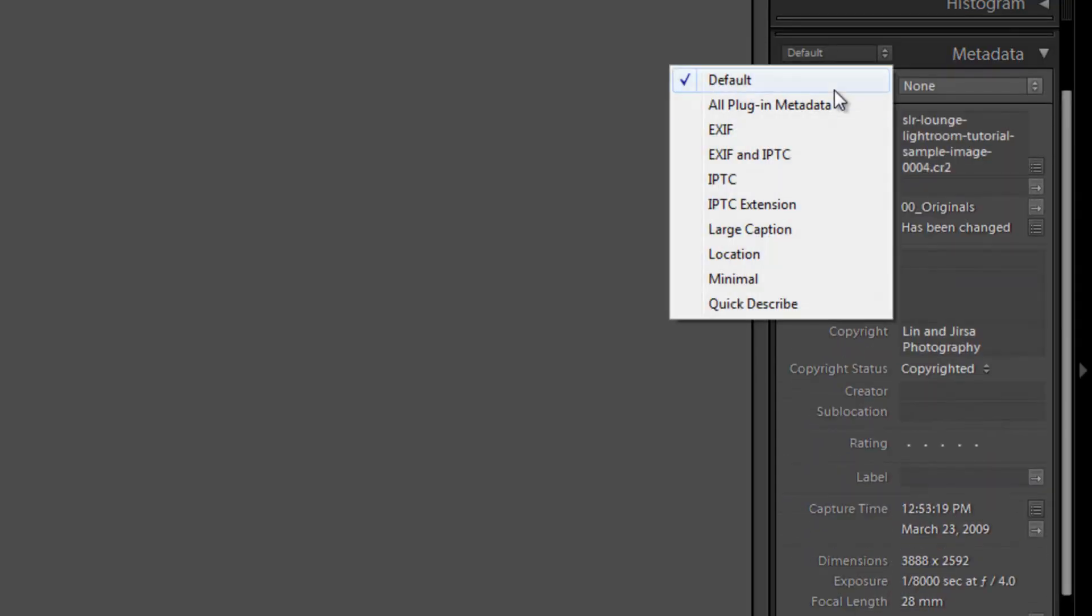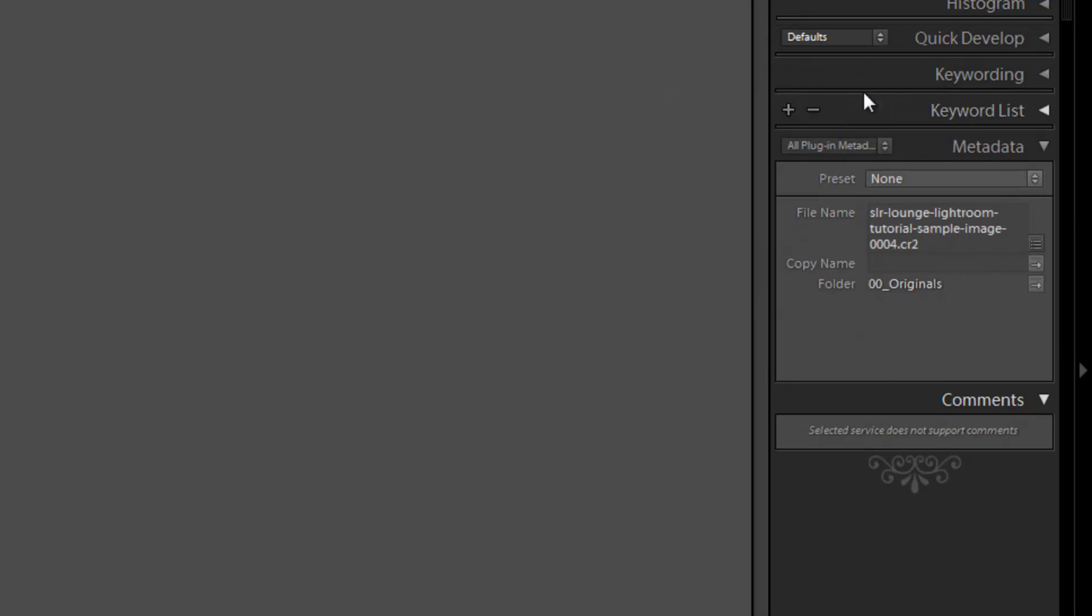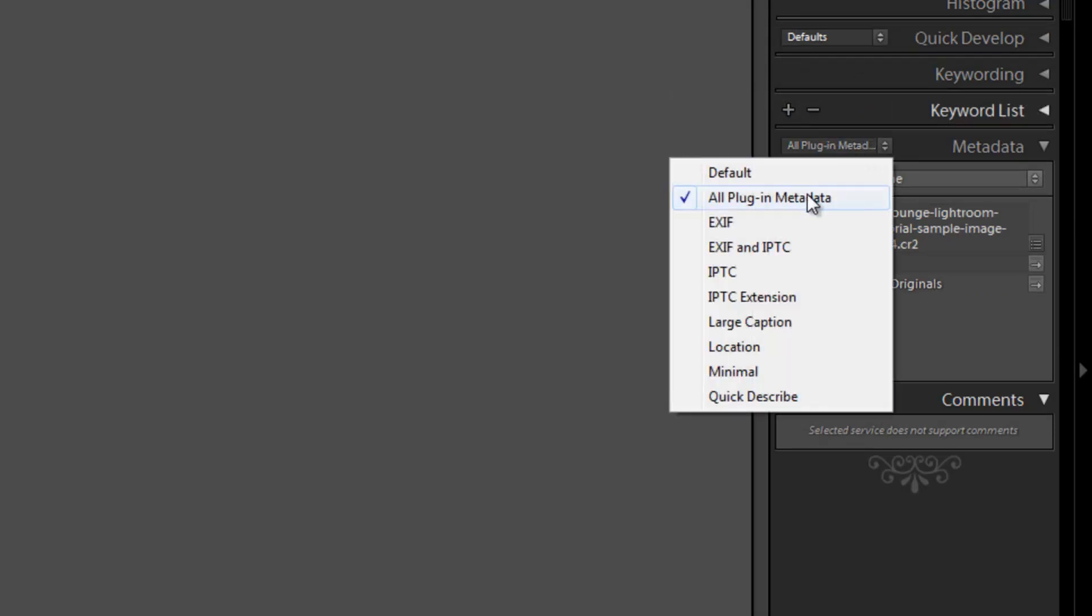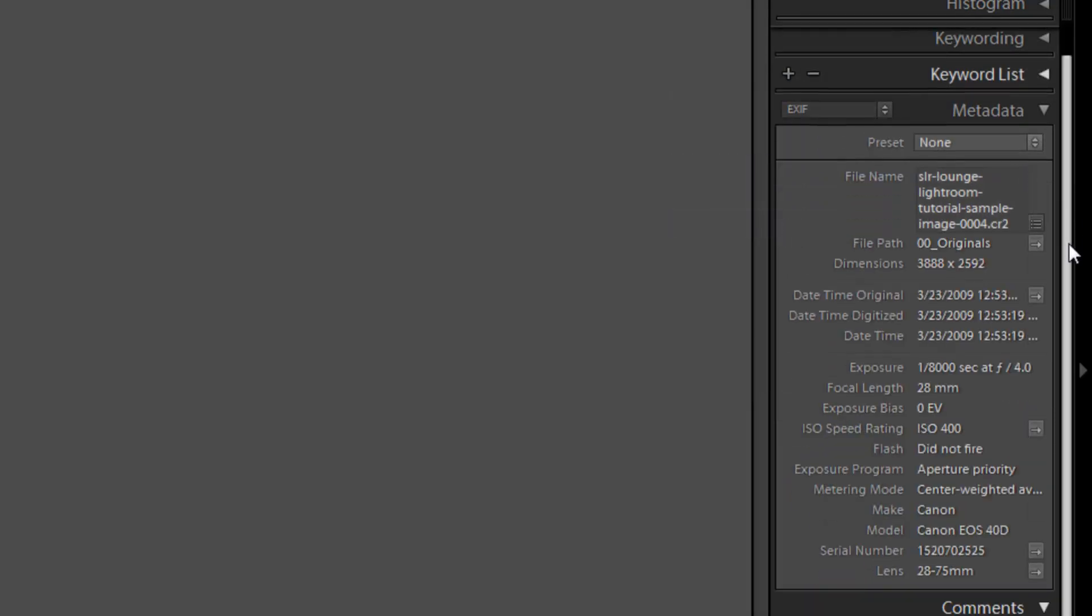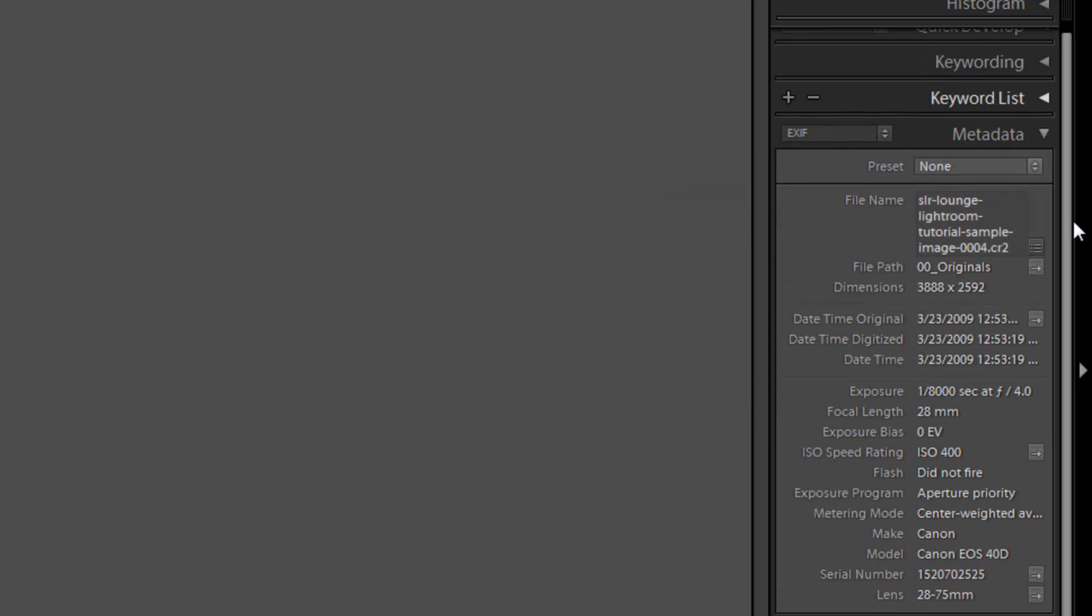So we can see the default metadata, which just shows you a quick glimpse of every little important bit. We can see all plugin metadata. We can see EXIF, which is basically all the image data on how it was shot. So we can see the exposure, the focal length, the exposure bias, if you had any exposure compensation. The ISO speed rating, if you fired your flash or not. Just basically all the information.